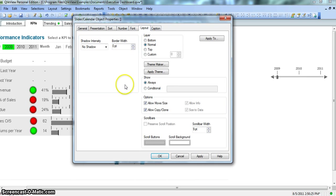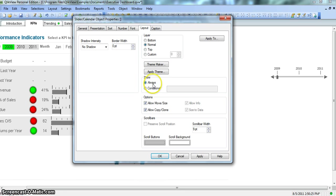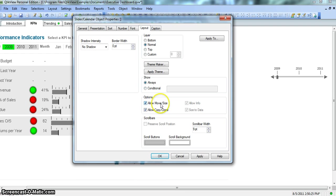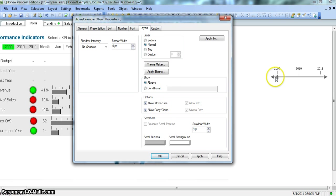So layout again, you know, straightforward. Most important properties are always show property. So you want to show the slider always or you want to show the slider based on some condition, you can do that. If you want another developer or end user of this application to move or resize the slider, you can enable this. By default this is enabled so I was able to resize this. Similar is the way with copy or clone. If you want the end user to copy or clone this thing, they can do that.